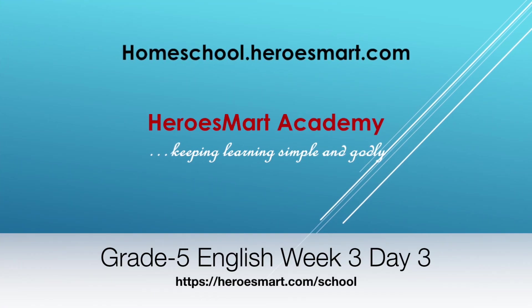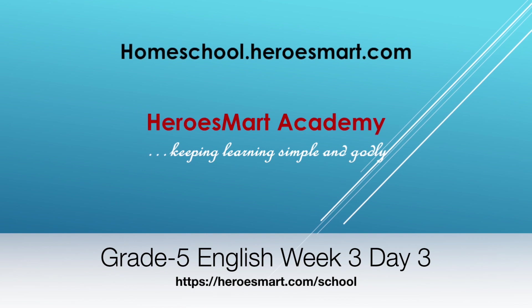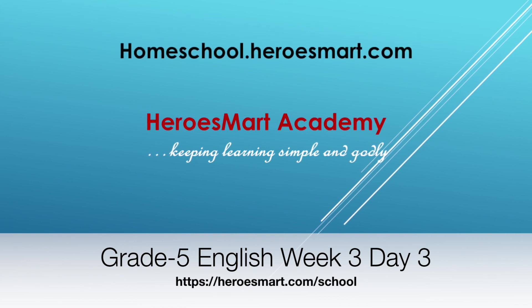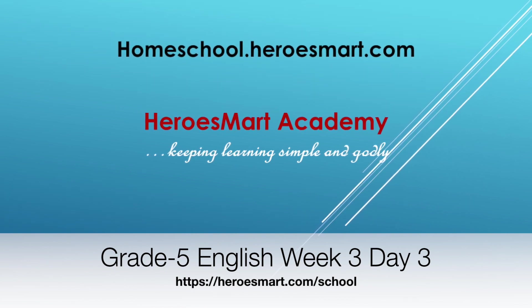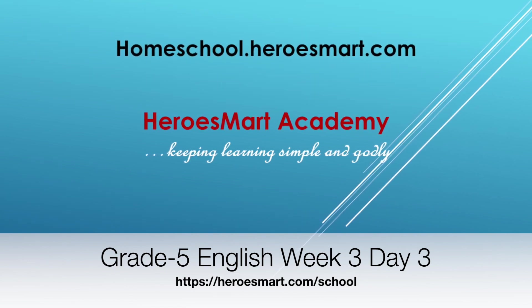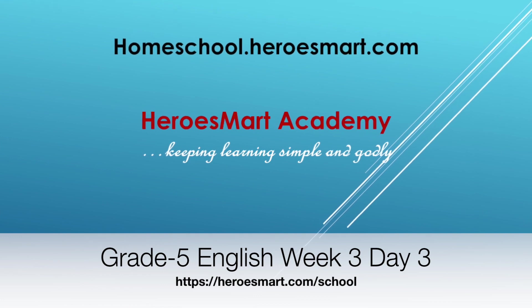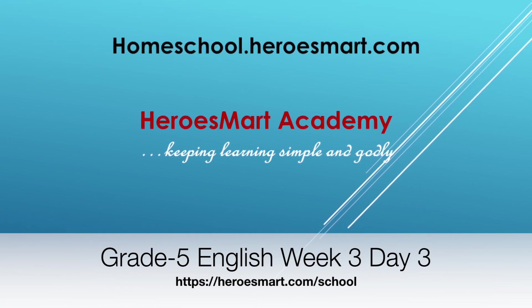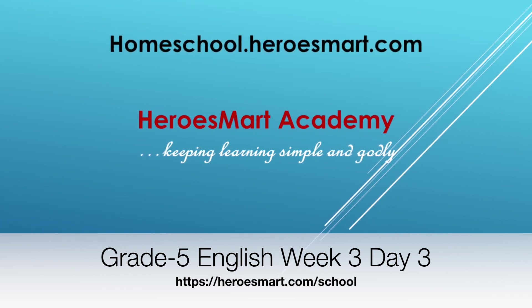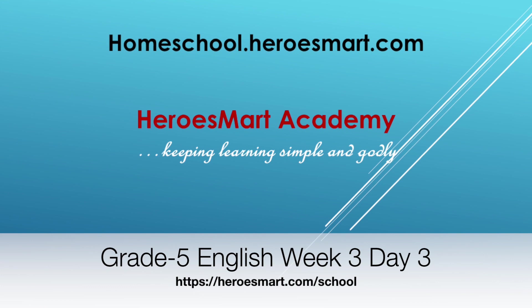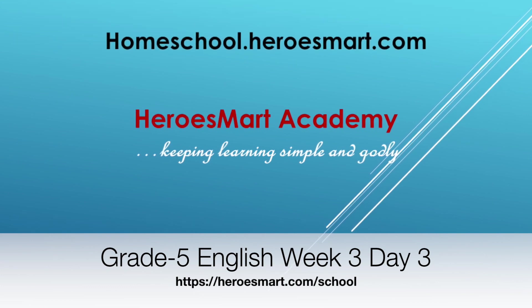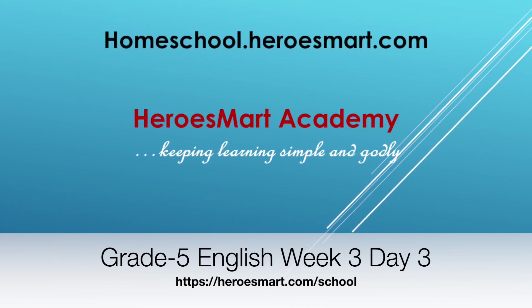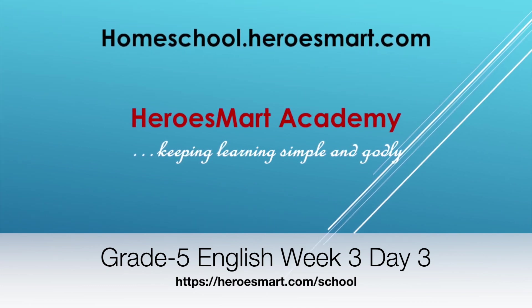Hello boys and girls, moms and dads, welcome to Heroes Modern School Academy. This is fifth grade English. We're going to be doing week number three and day number three part of the curriculum today.